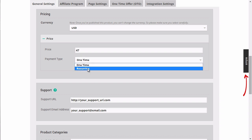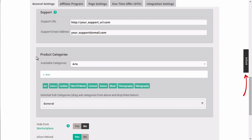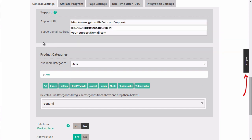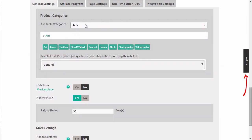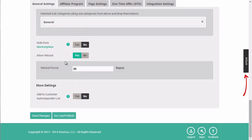You can also choose the recurring payment type as well. Next, we'll go ahead and enter our support URL and email address, and then product categories and subcategories.